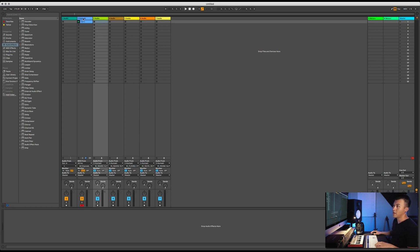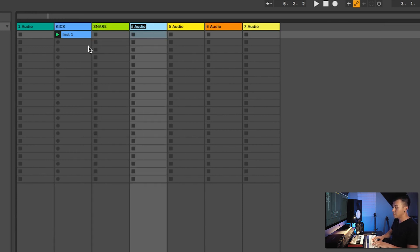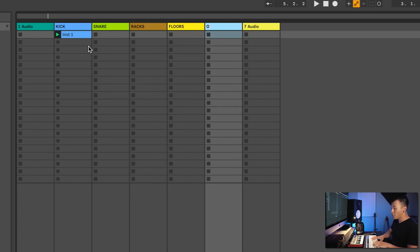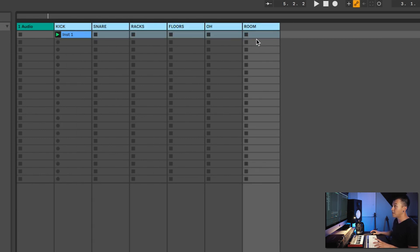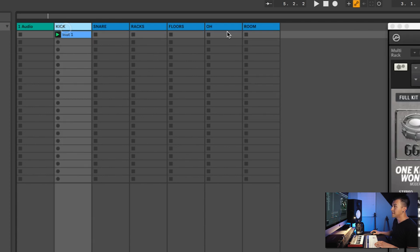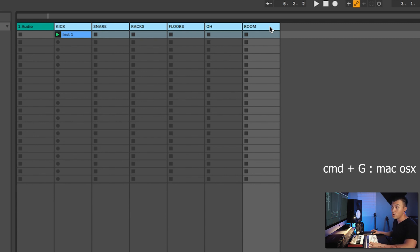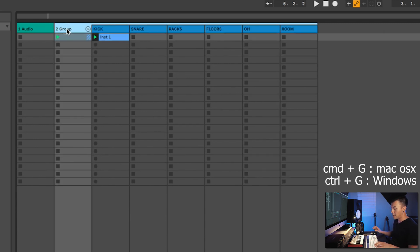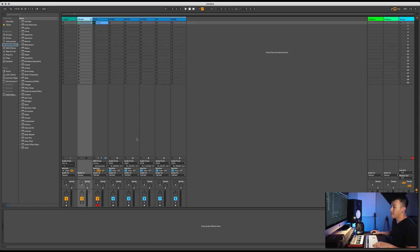The next thing I would do is name all of these. So this one is going to be Kick, Snare, Racks, Floors, Overhead, and Room. Then I'll select all by holding Shift and selecting, right-click and make them blue — I like to keep my drums blue. Next I'll group them so I can bus them together and do a master drum bus. Command or Control-G to group, and then I'll label this Drums. So now I can do a drum bus and a drum mix, basically.